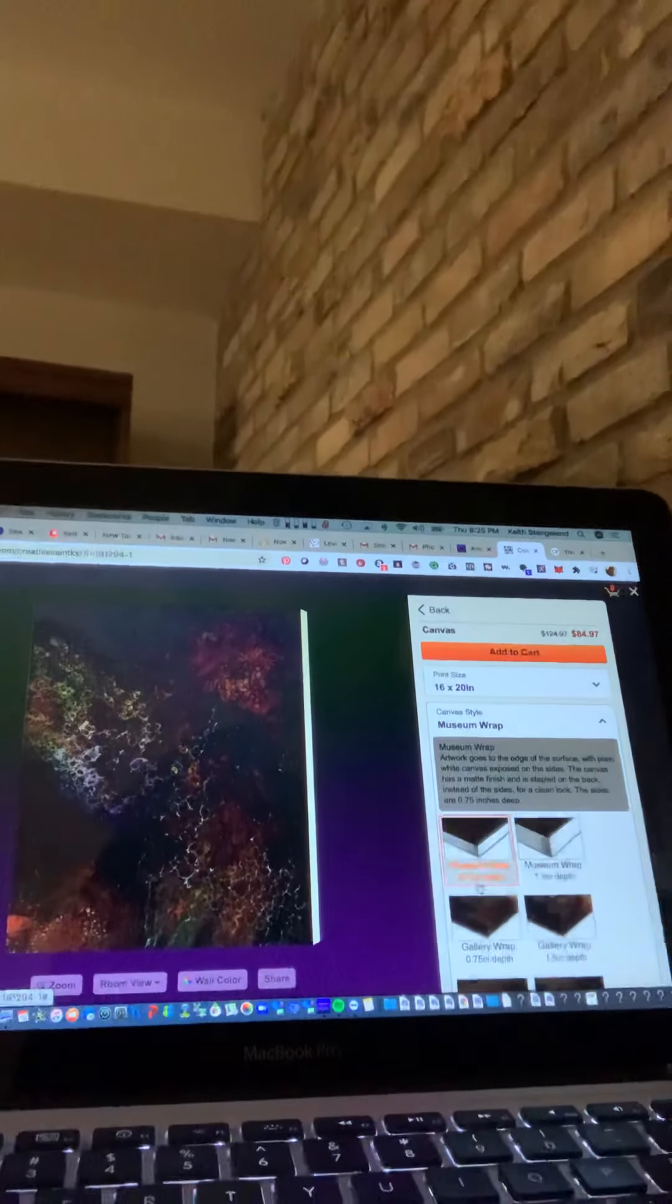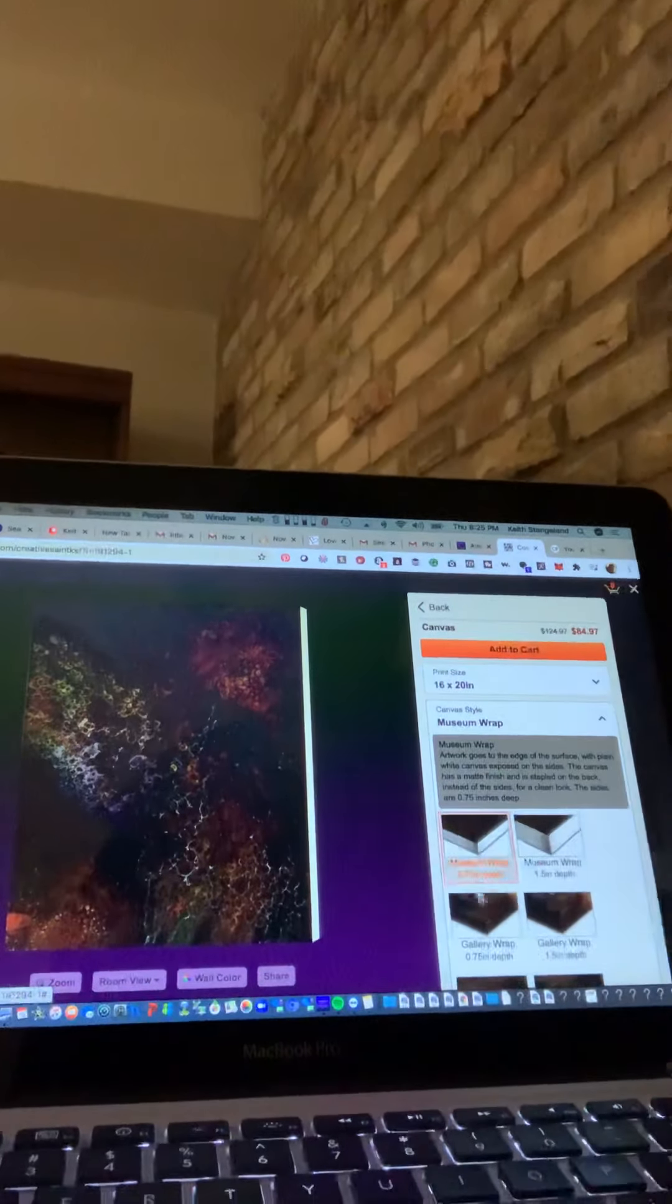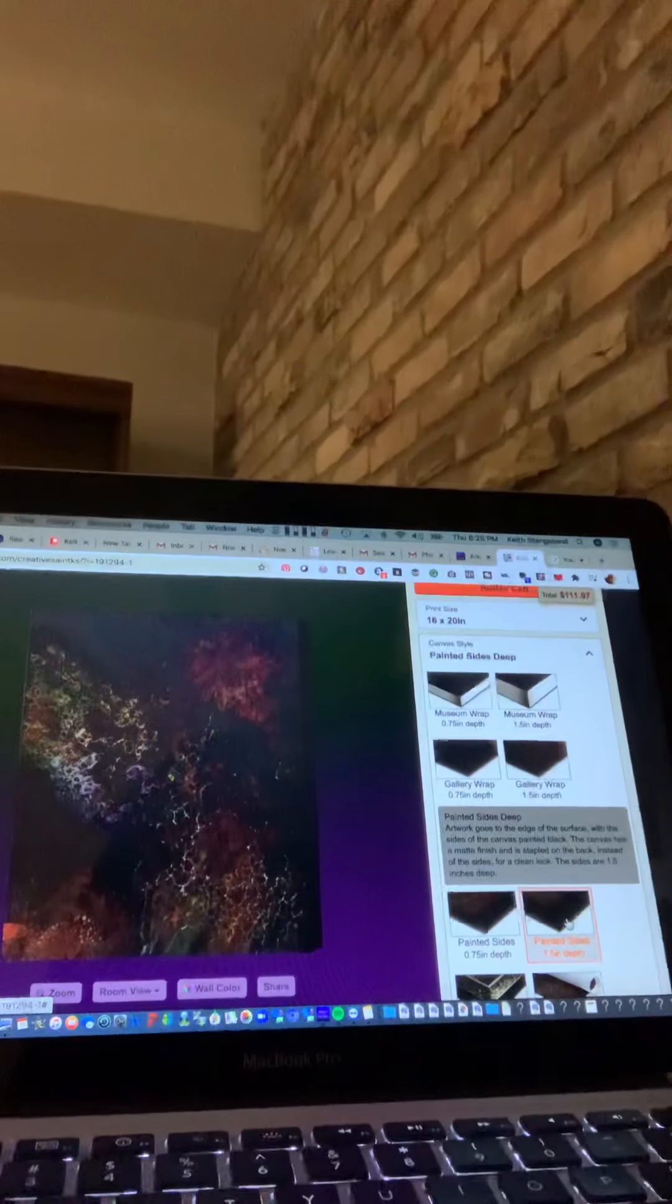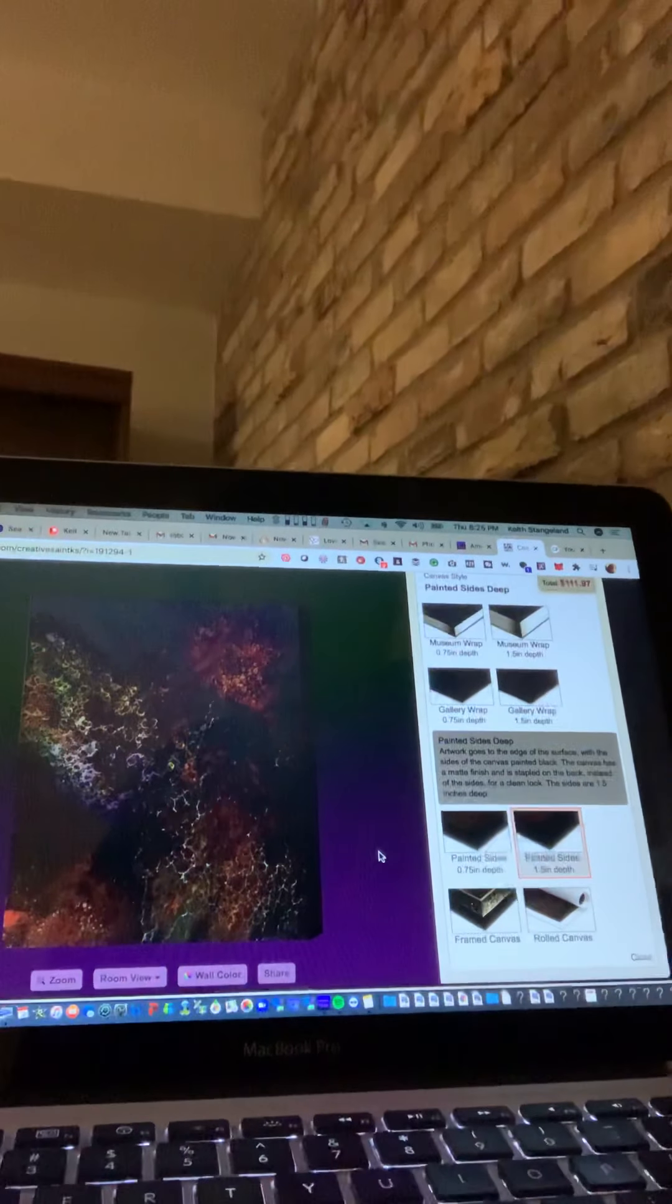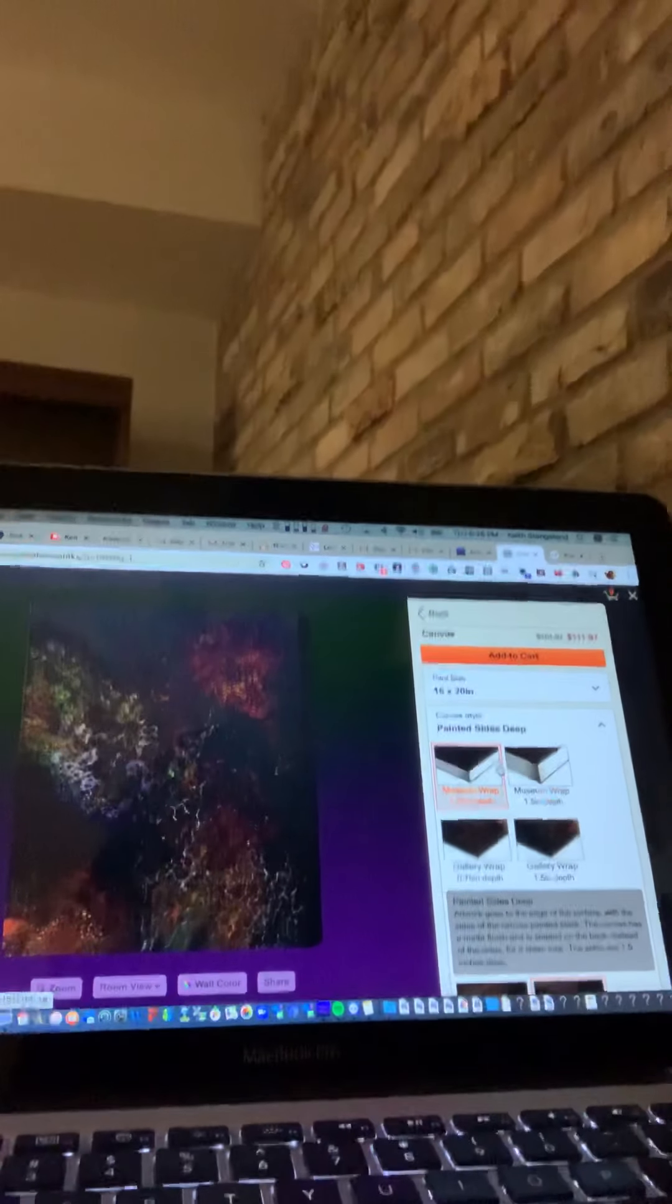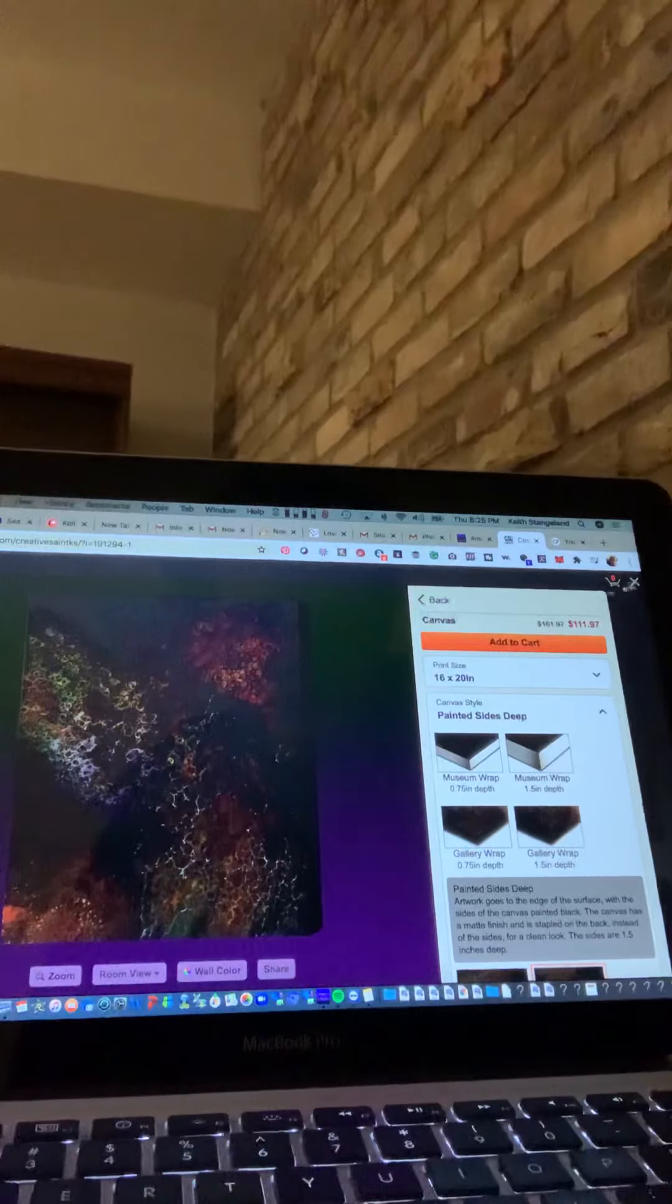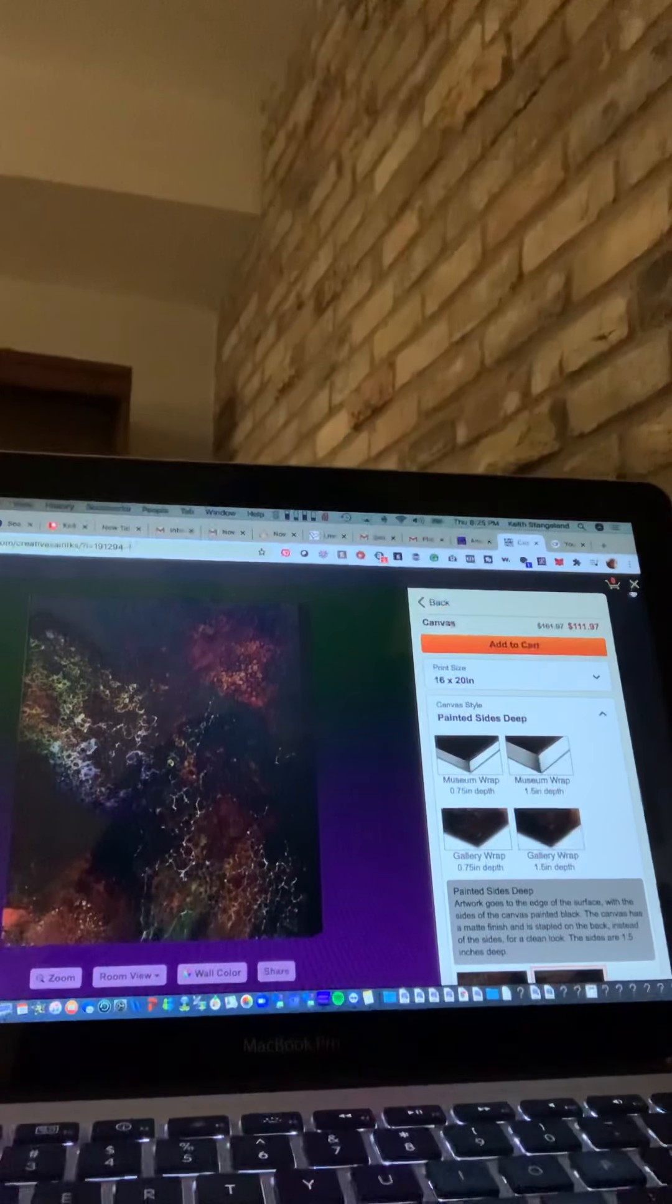If you did it like this, it takes the image over the edge and kind of cuts the image, wraps the image around. If you did this, then you'd have like a black canvas and then you have the image on top. So I'd almost recommend that possibly.